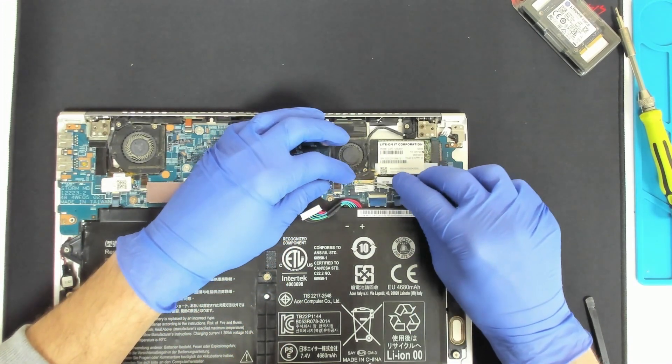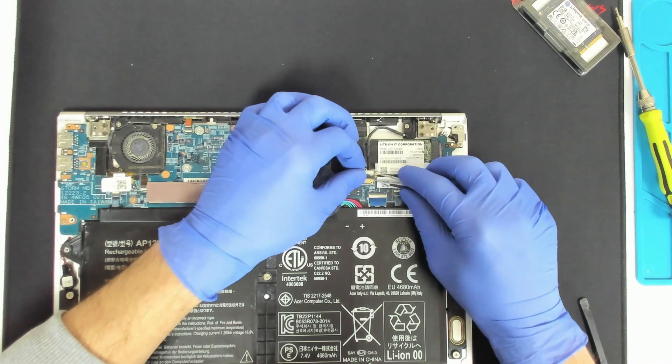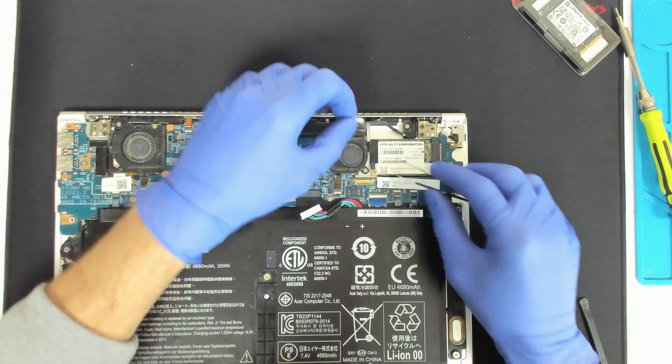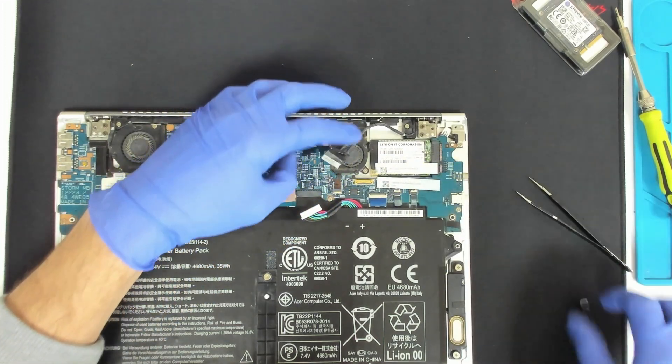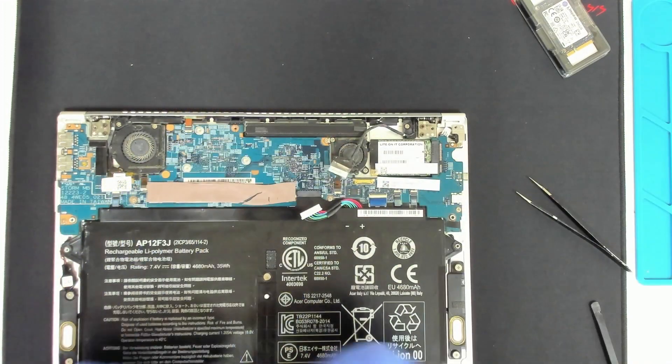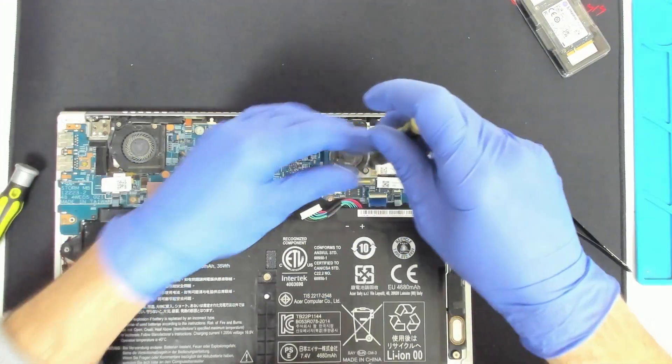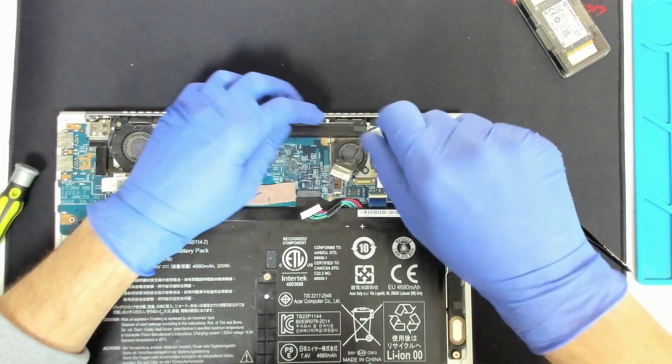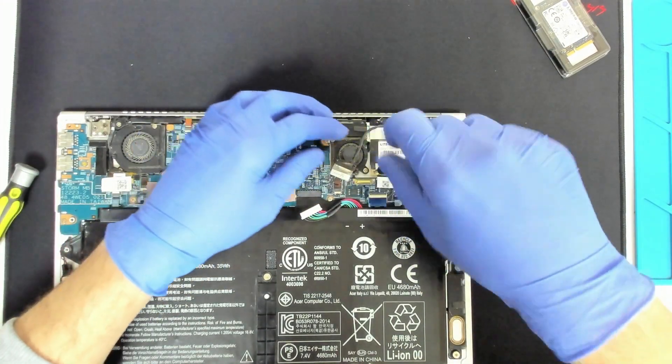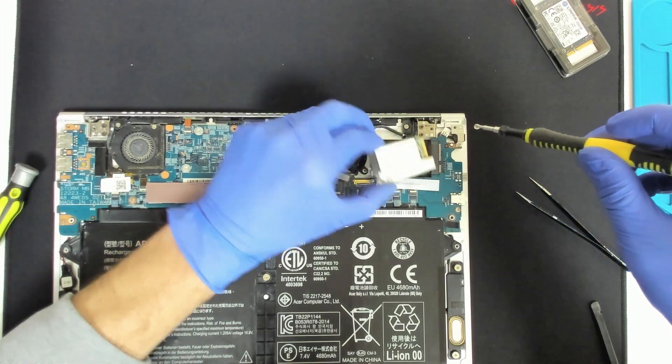Now we will remove the LCD cable. The hard drive is held only on one screw so just remove it.